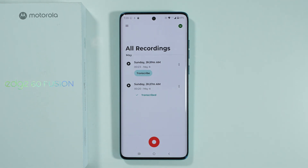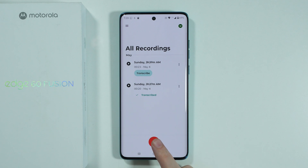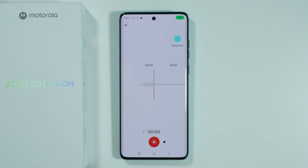If you open it for the first time, you will need to grant permissions to be able to make recordings and voice memos. But generally speaking, once you are here you should be able to press the red button in order to start recording.